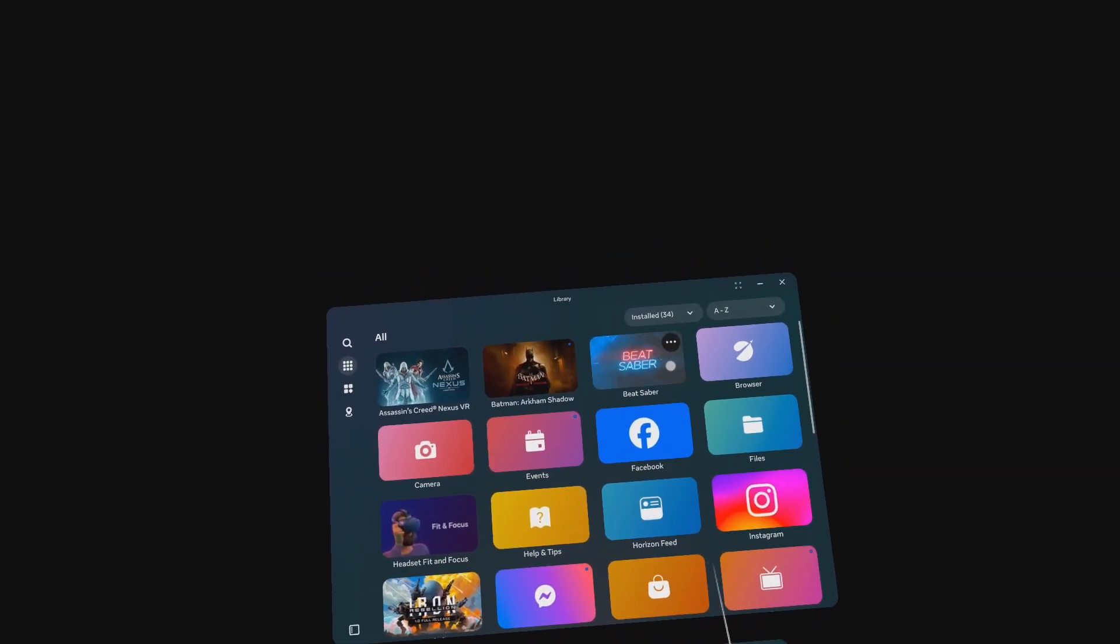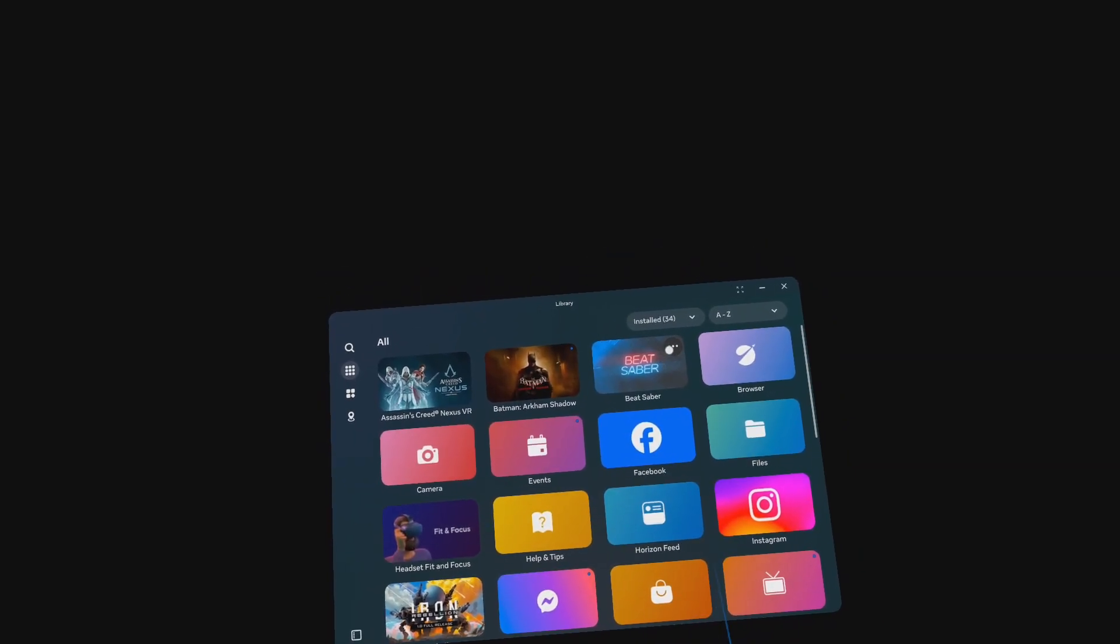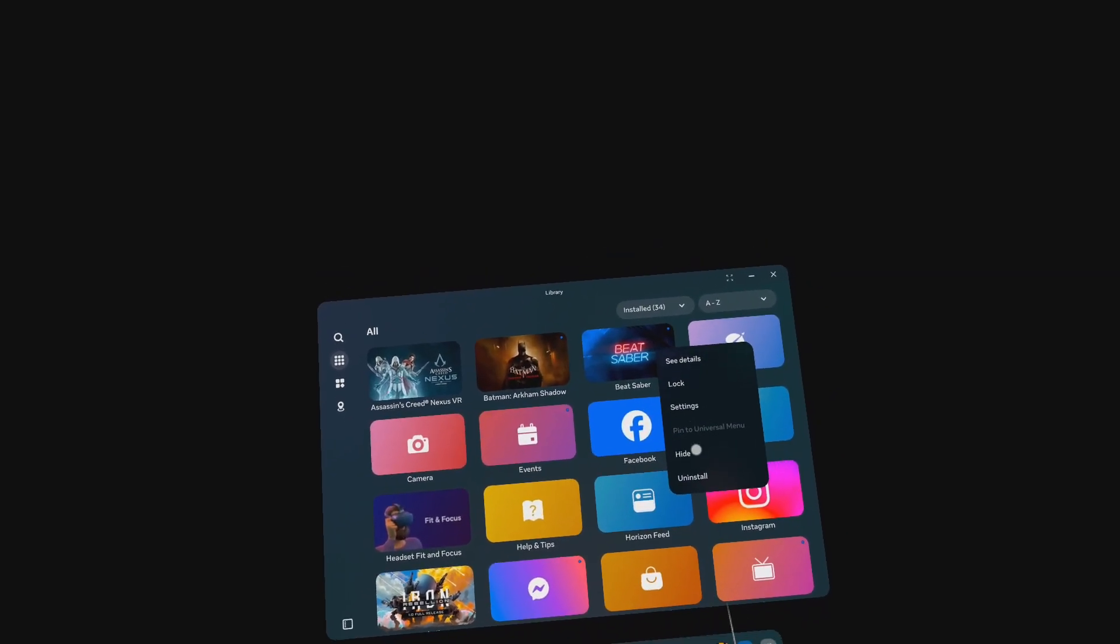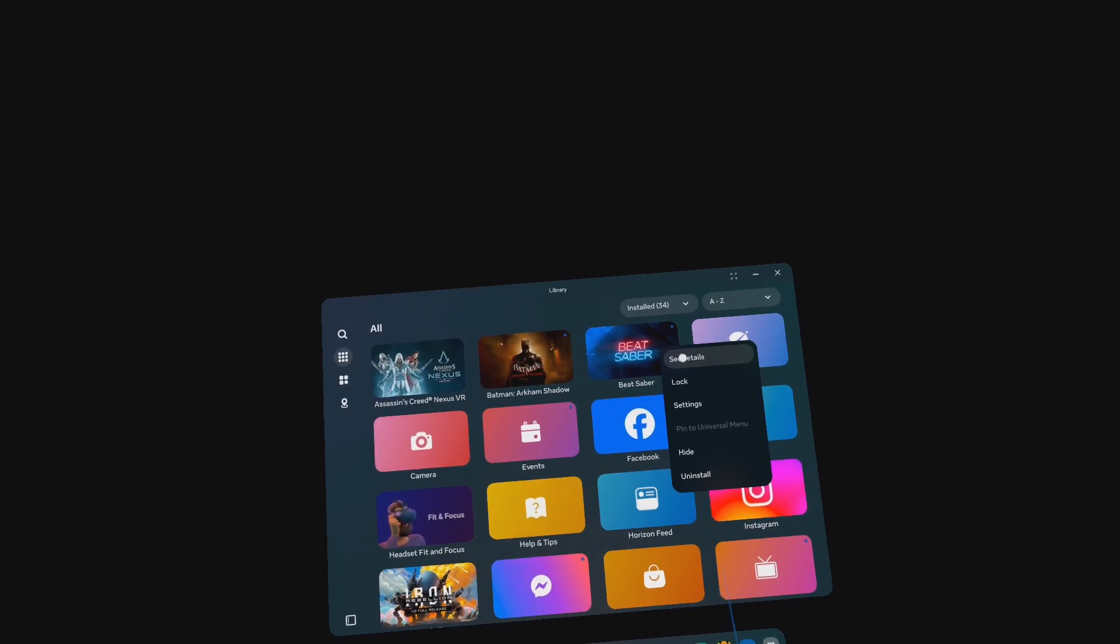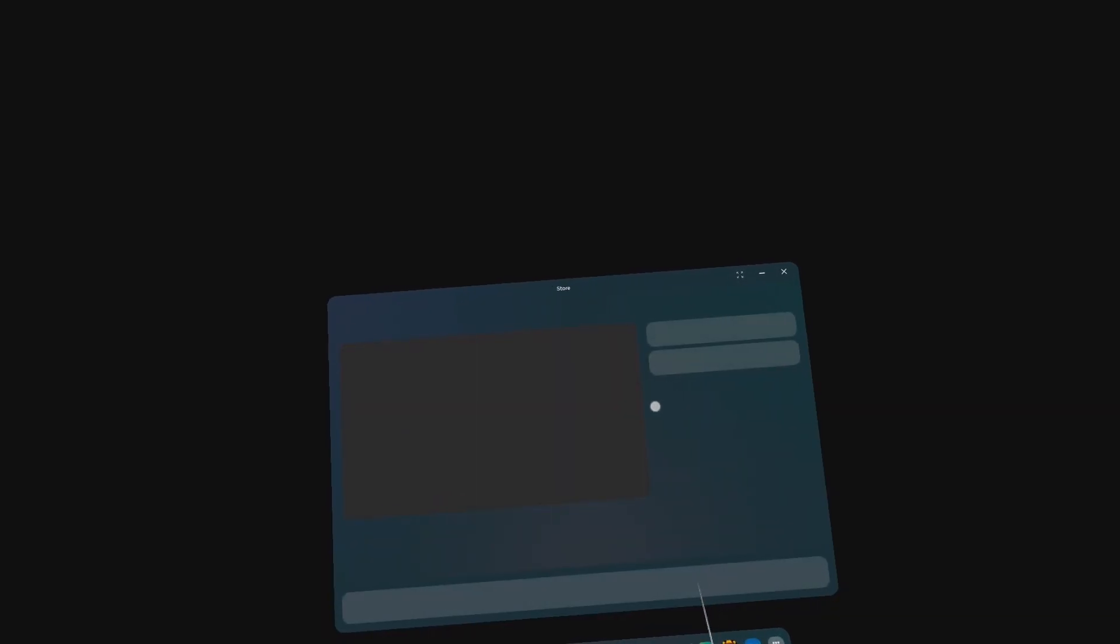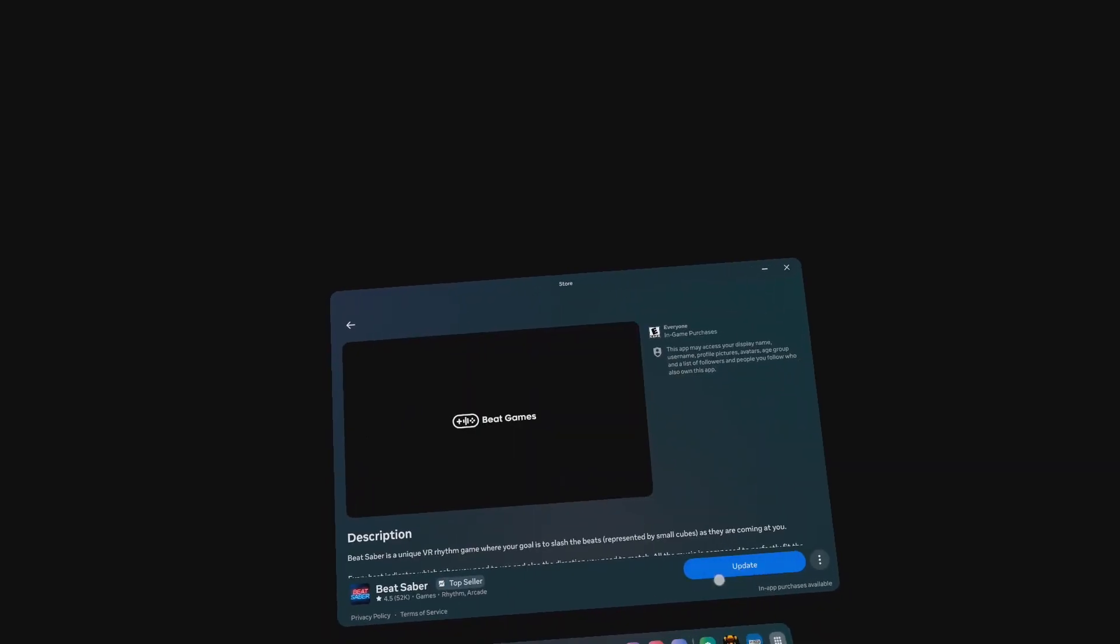Click on See Details and click on Update. Be sure to boot up Beat Saber at least once.